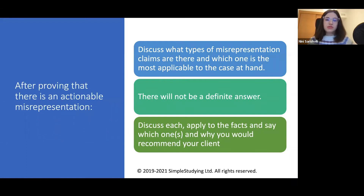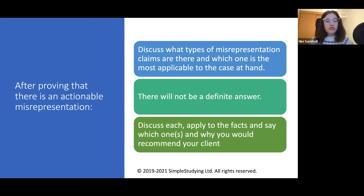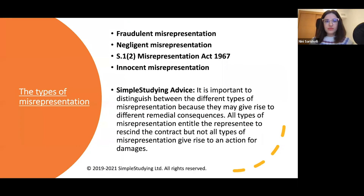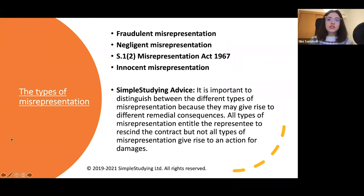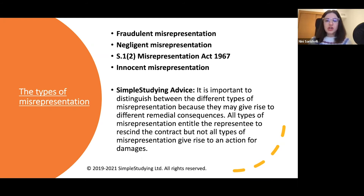After proving all three grounds — that there is a mistake of fact or law, that there is inducement by the misrepresentation, and that the statement was addressed to the party misled — we need to discuss which of the four types of misrepresentation applies to the facts of the case.